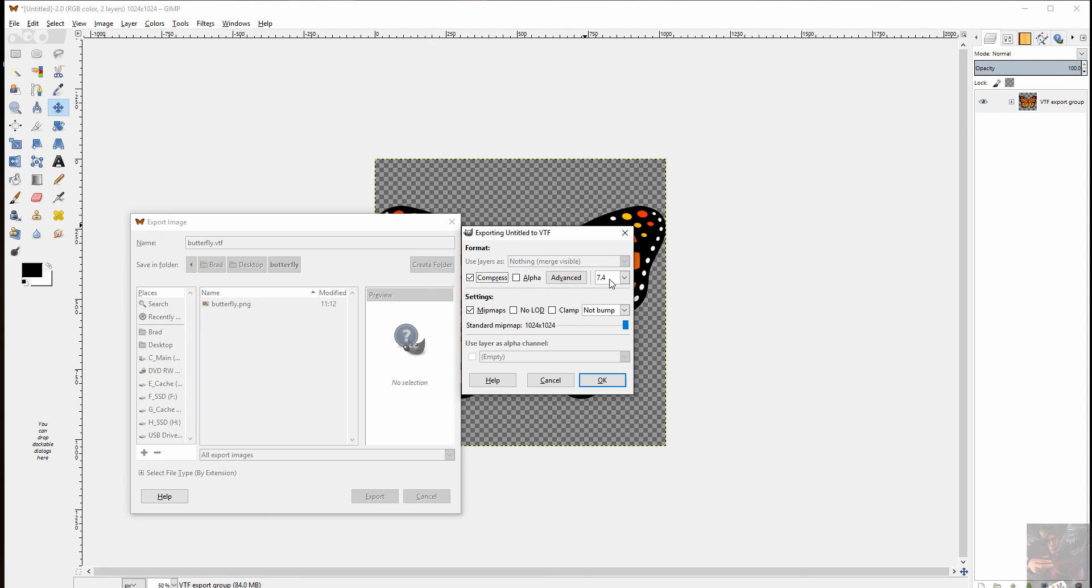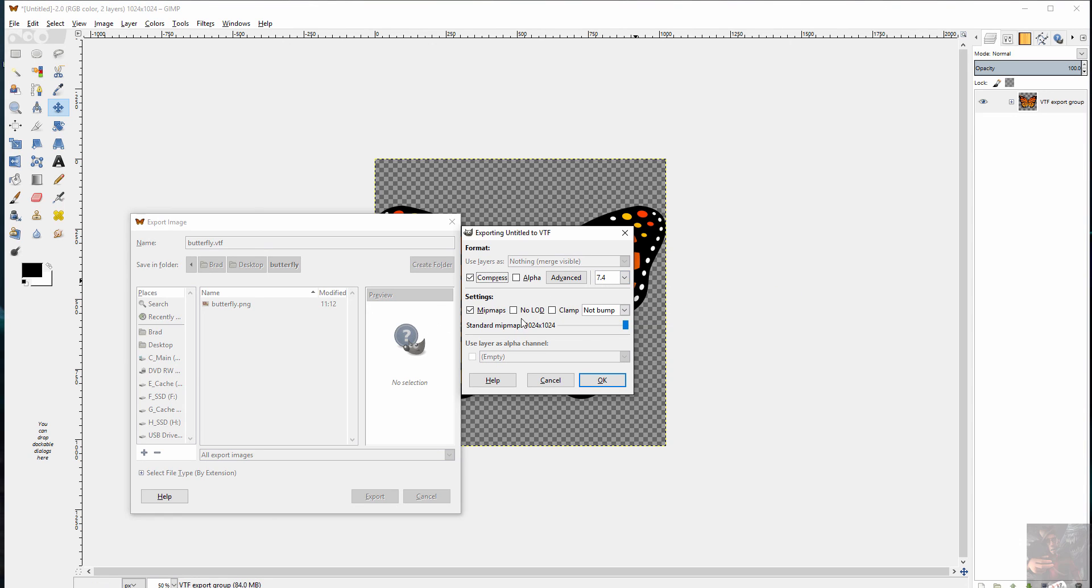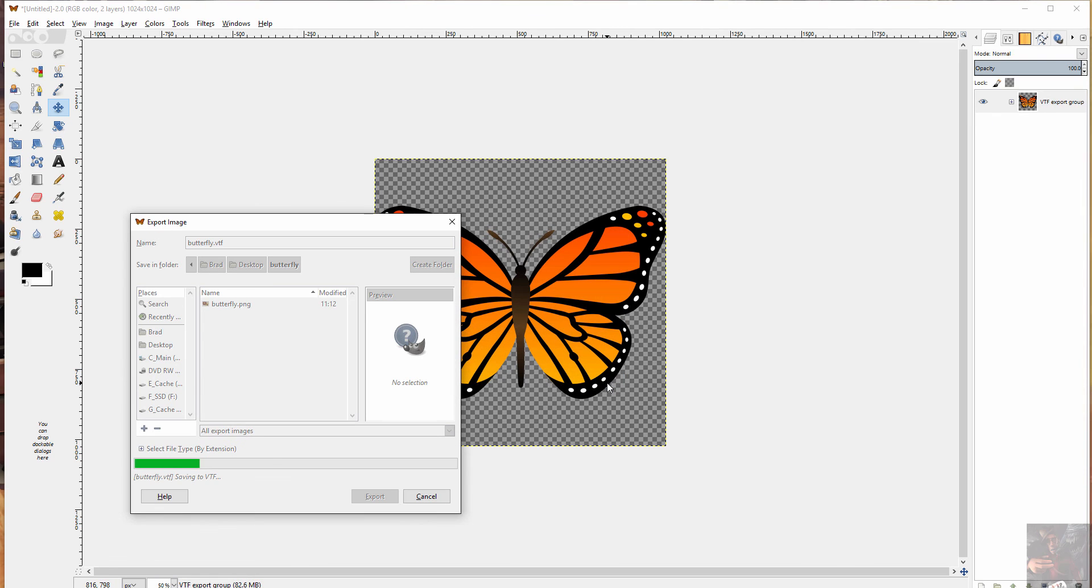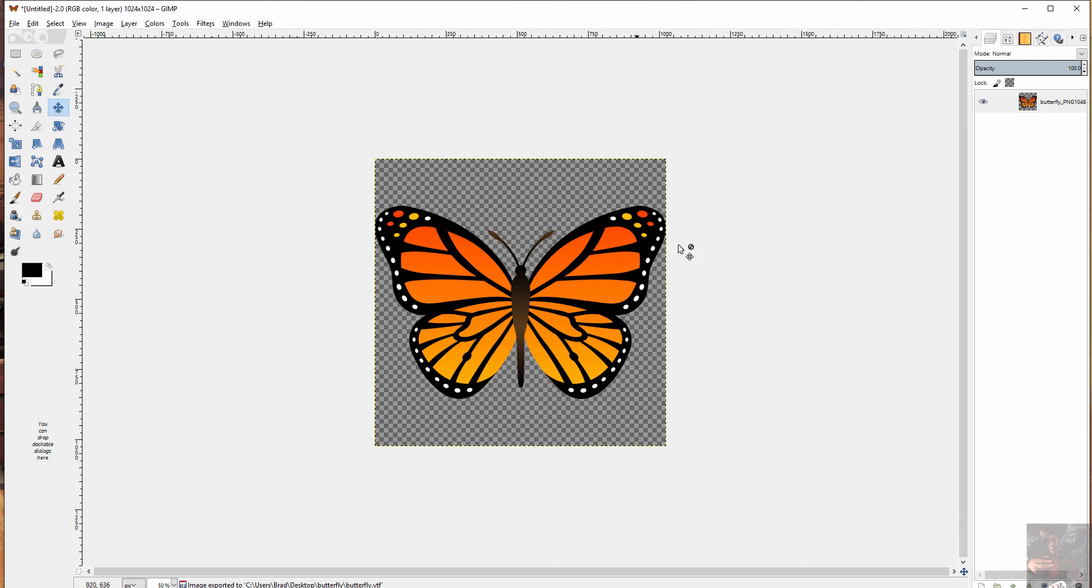I'm going to leave alpha unchecked because I want that to fill in with a texture. And I'm going to leave the versioning at 7.4. I want MIP. I want it to create MIP maps and it is not a bump material. Click OK. And away it goes. That is now created a VTF.